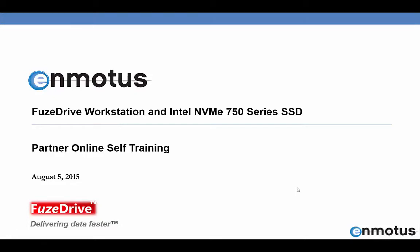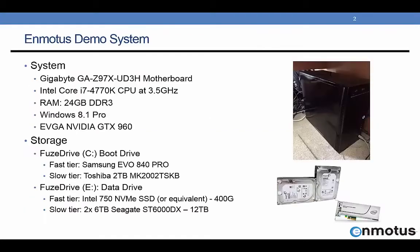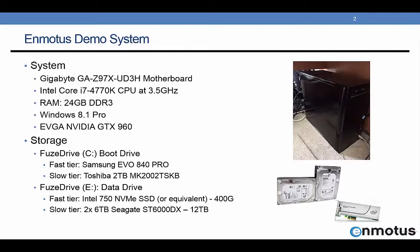Hi, my name is Andy Mills. I'm going to be walking you through a demonstration of how Fuse Drive Workstation works with the Intel NVMe 750 Series SSD, along with several other hard drive and SSD combinations. The system we're going to be using today is a standard white box system using a gigabyte motherboard, a Z97 class from Intel, with a Core i7, shown here with 24 gigs of RAM.